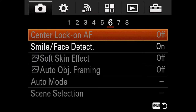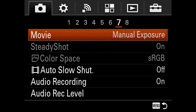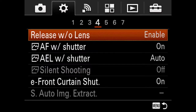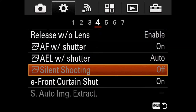One of them is silent shooting, which is great when turned off in video mode. Silent shooting is the one thing I still go into the menu to select. Everything else I can pretty much get from the function menu.